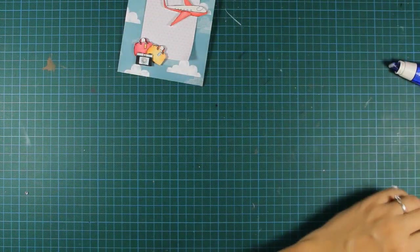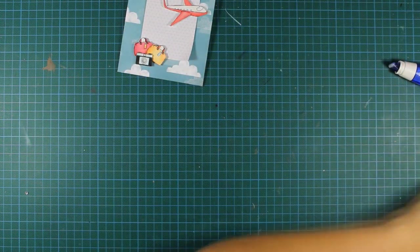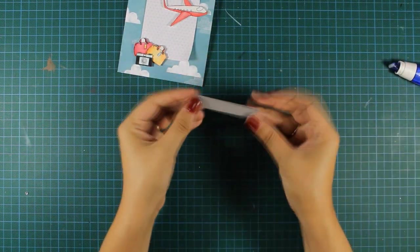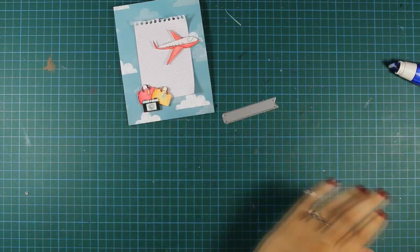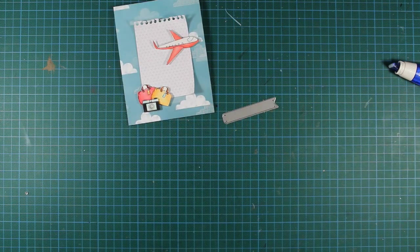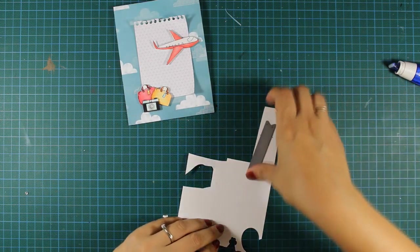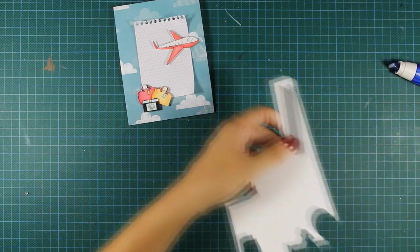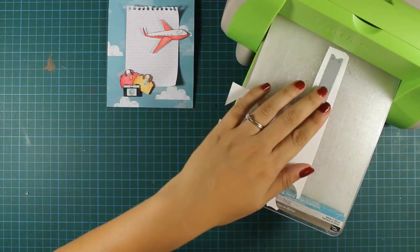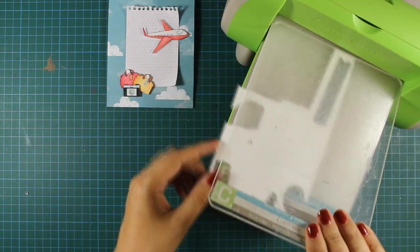So here is a die. The die is also by Penny Black. I'm die cutting it out of a white cardstock, so I'm using my cattle bag here.